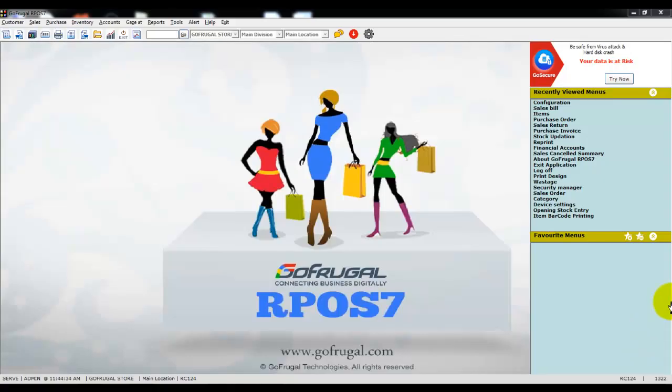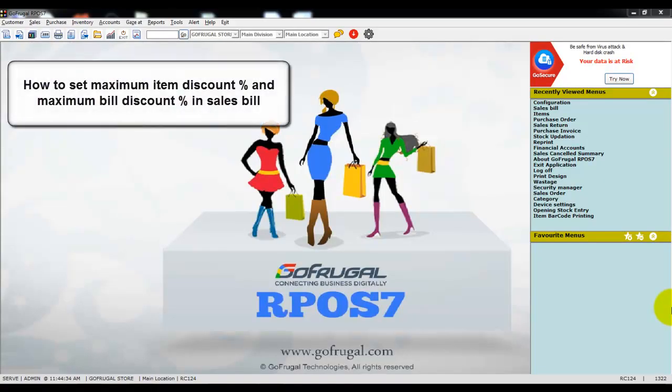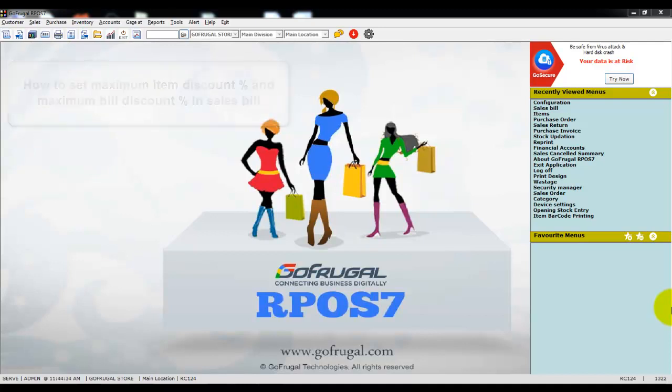Hi, in this video I will guide you how to set maximum item discount and maximum bill discount in the sales screen. There are two scenarios.